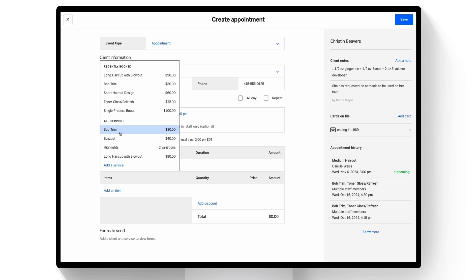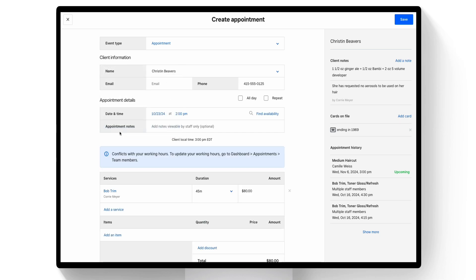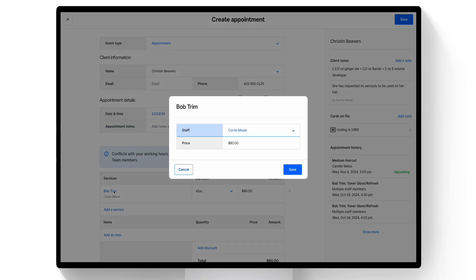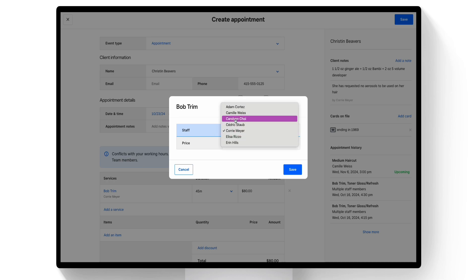The service applies to the appointment with your default staff member. To change the staff member, click on the service and select the new staff member from the drop-down menu and select save.